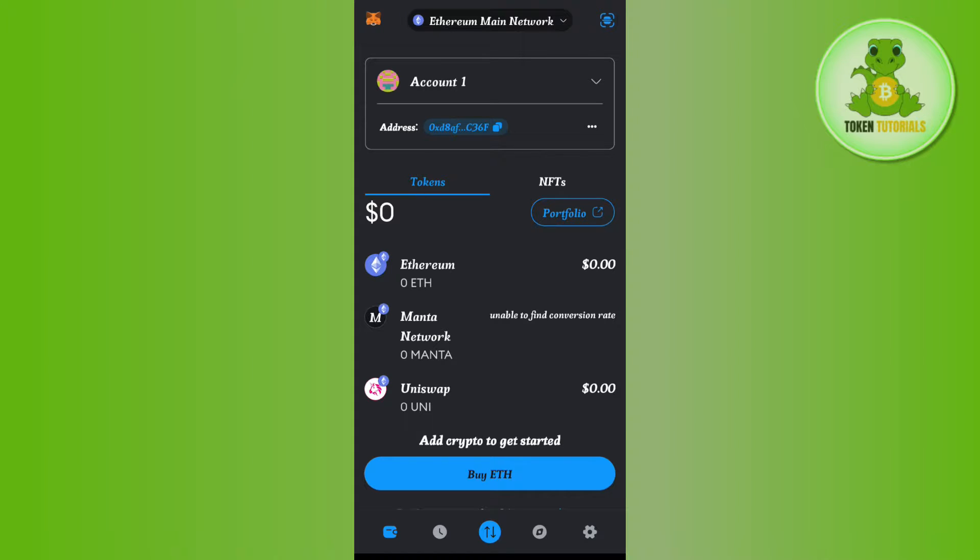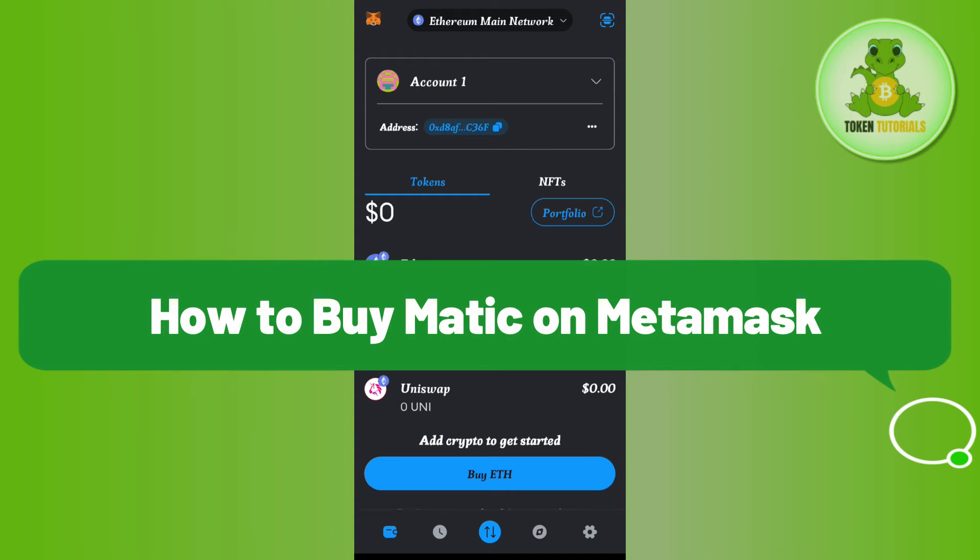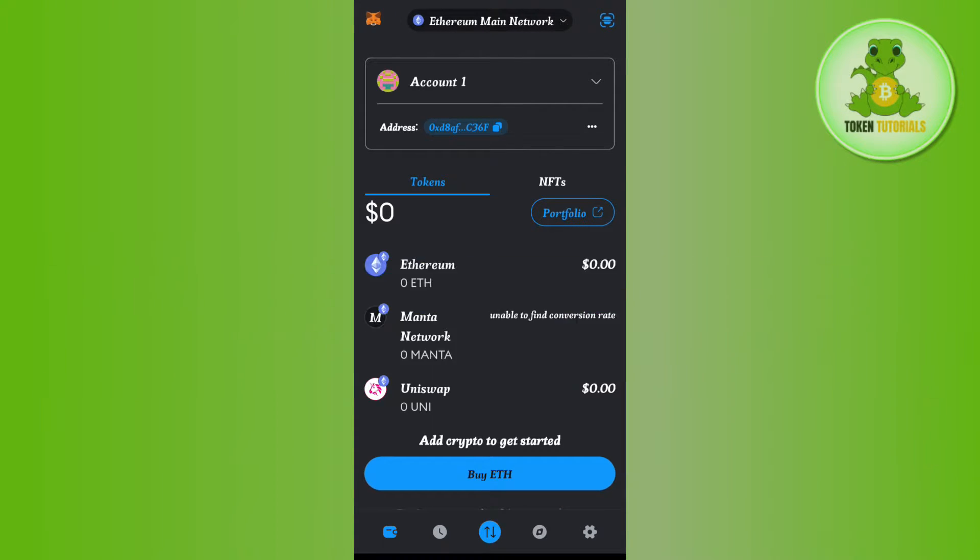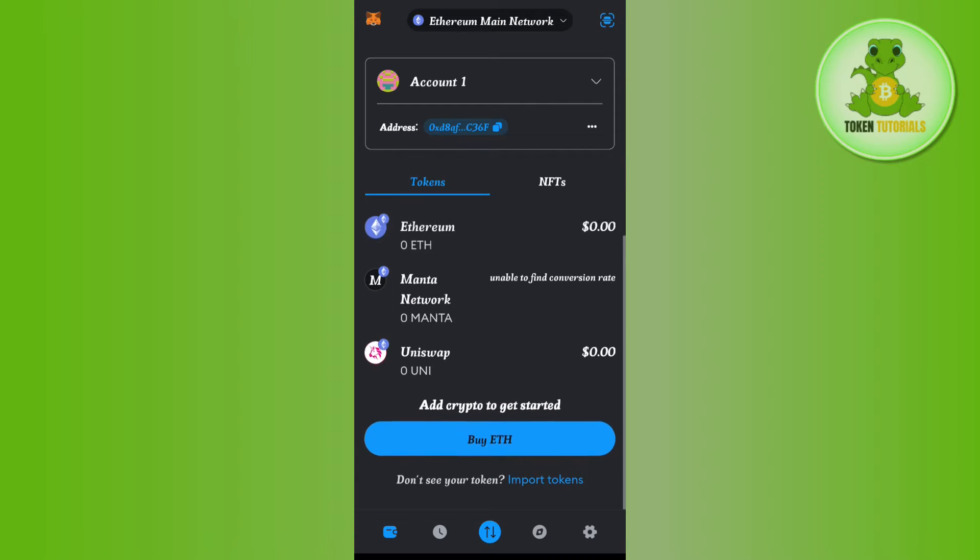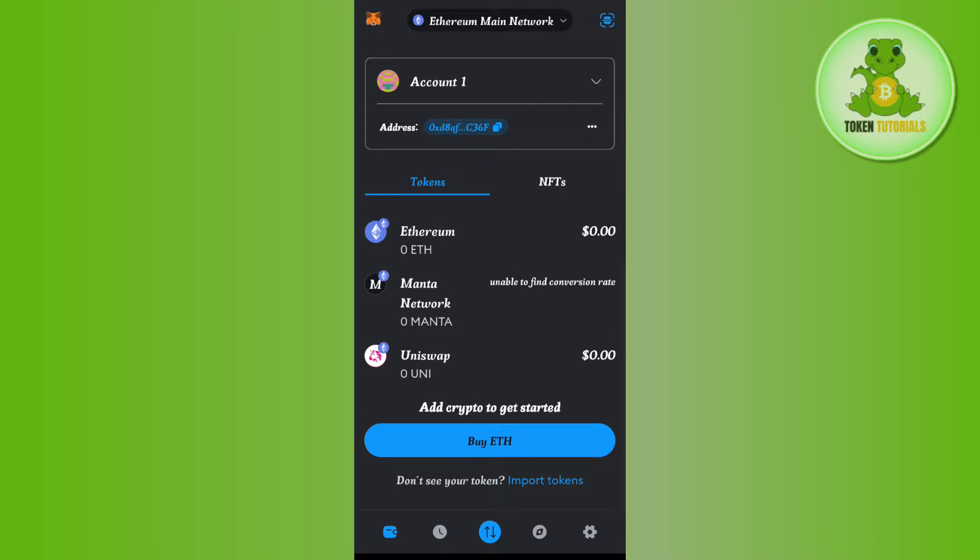Hi guys, in this video I will show you how to buy MATIC on MetaMask. In order to do this, you first have to launch a MetaMask mobile application. Now once you are on this page, the first thing that you need to do...